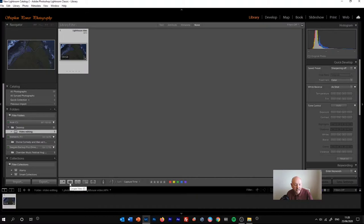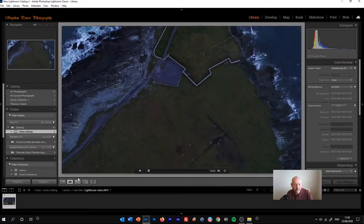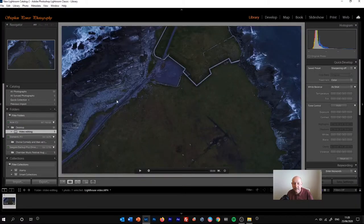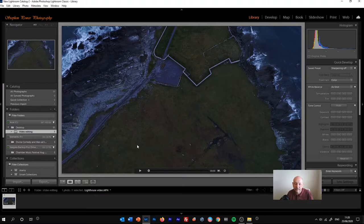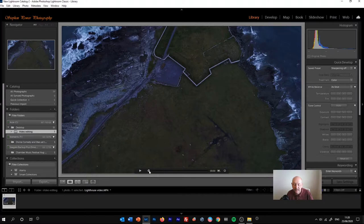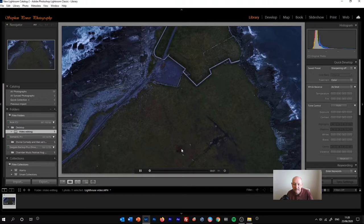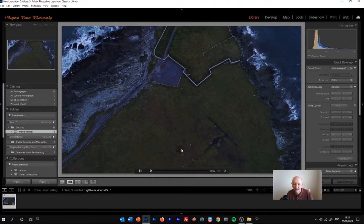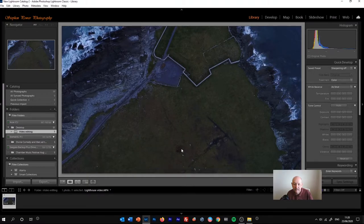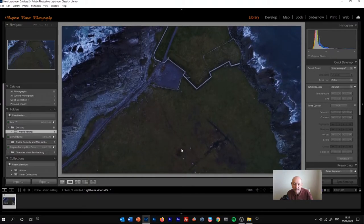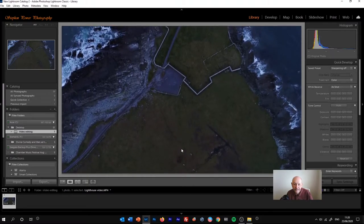Then if we click the loop view, we can see we've got a full view of the footage with this scrubber slider at the bottom. If I click that to start it, then we can see that the video starts to play.